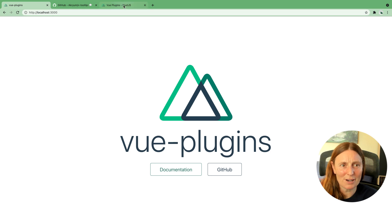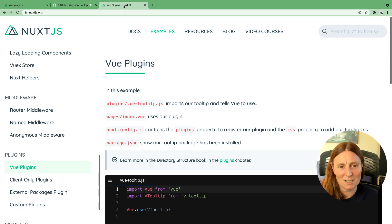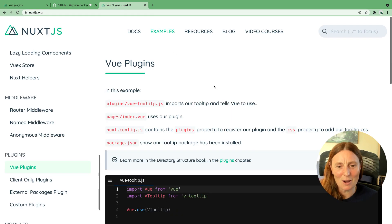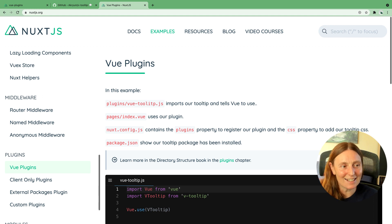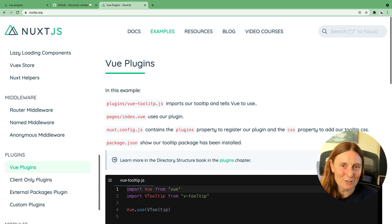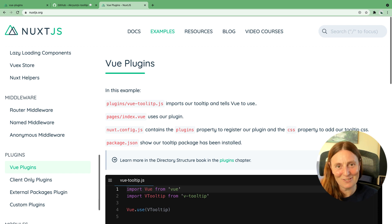Remember, in the Nuxt documentation you have the example to reference. Play around with it, have some fun, and enjoy creating and adding new plugins to your Nuxt application. Thank you very much, bye!